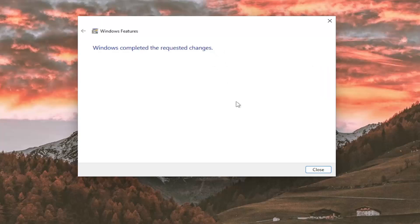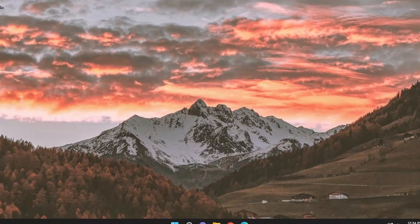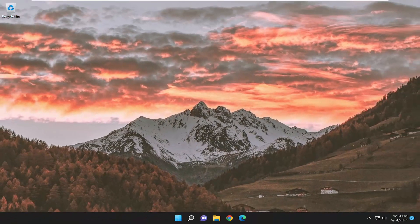Once it says the requested changes are completed, select Close. If you're still having a problem,